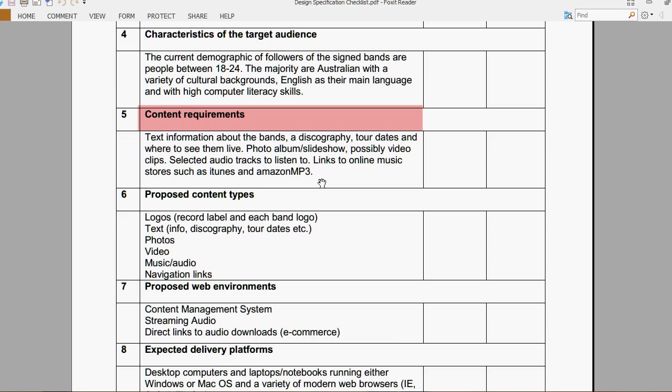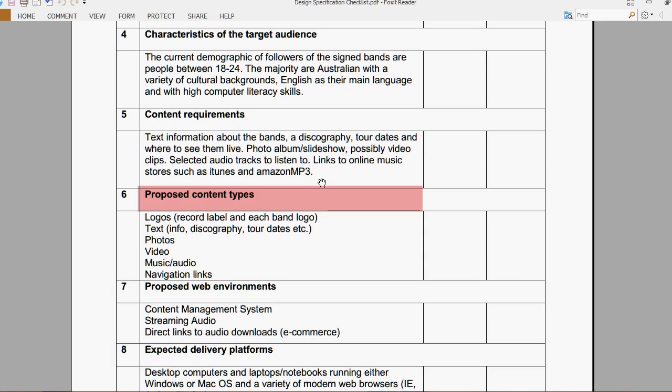The proposed content types are logos, text, photos, videos, music and audio, and other navigational links.